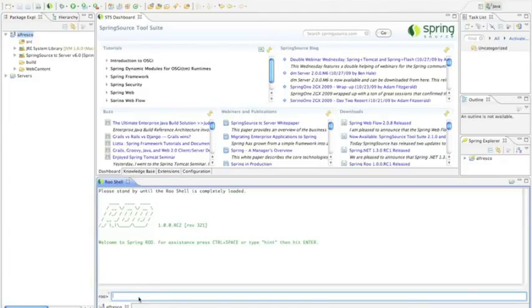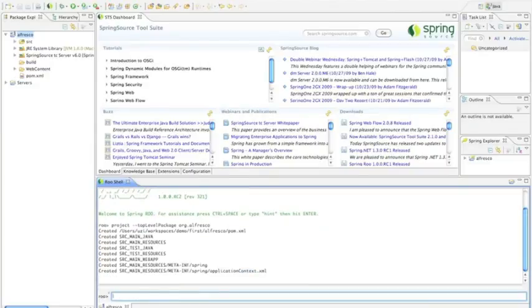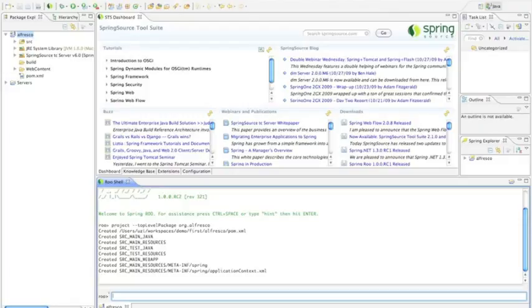One of the commands I can use is the project command to quickly build a project. I can use autocomplete capabilities so I don't need to type everything by hand. I'm going to create a top-level package called org.alfresco, and as you can see, that generates some things for me that I don't need to do by hand. It gives me a Maven build file, assumes the Maven project structure, and gives me an application context file for my Spring app.